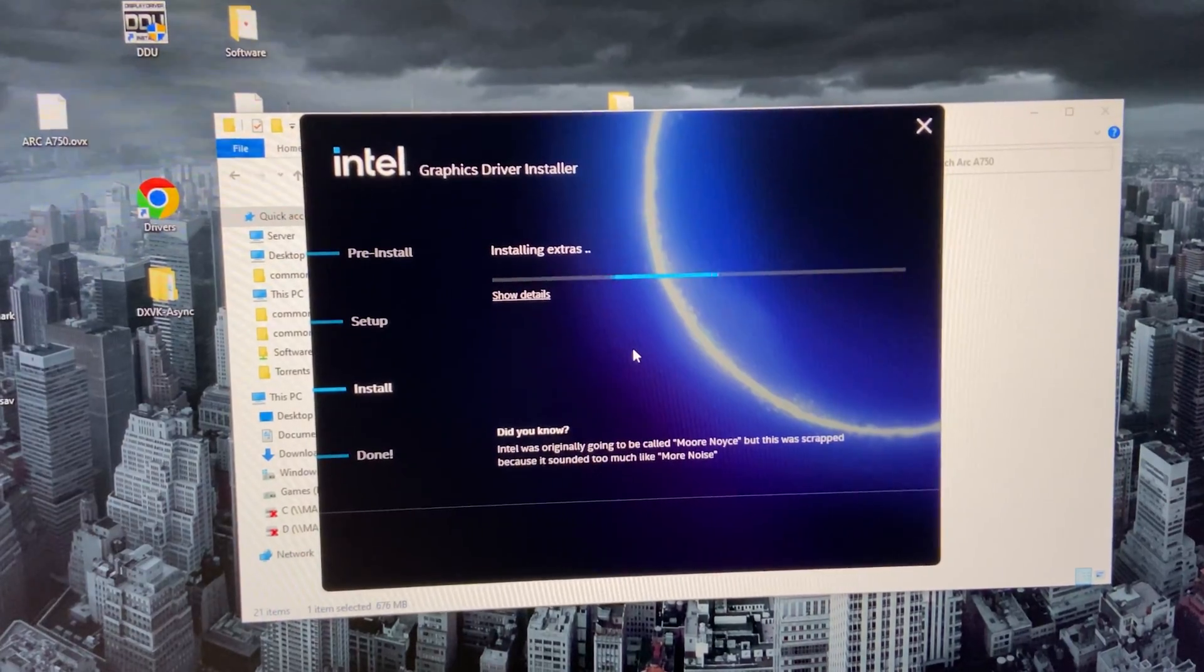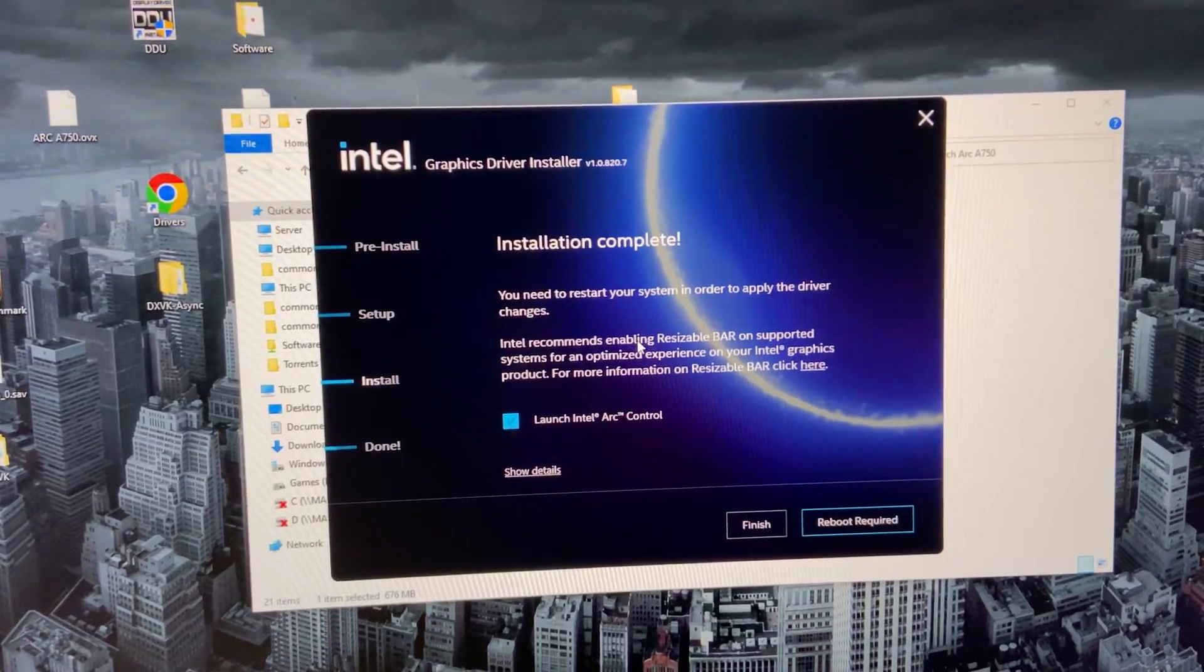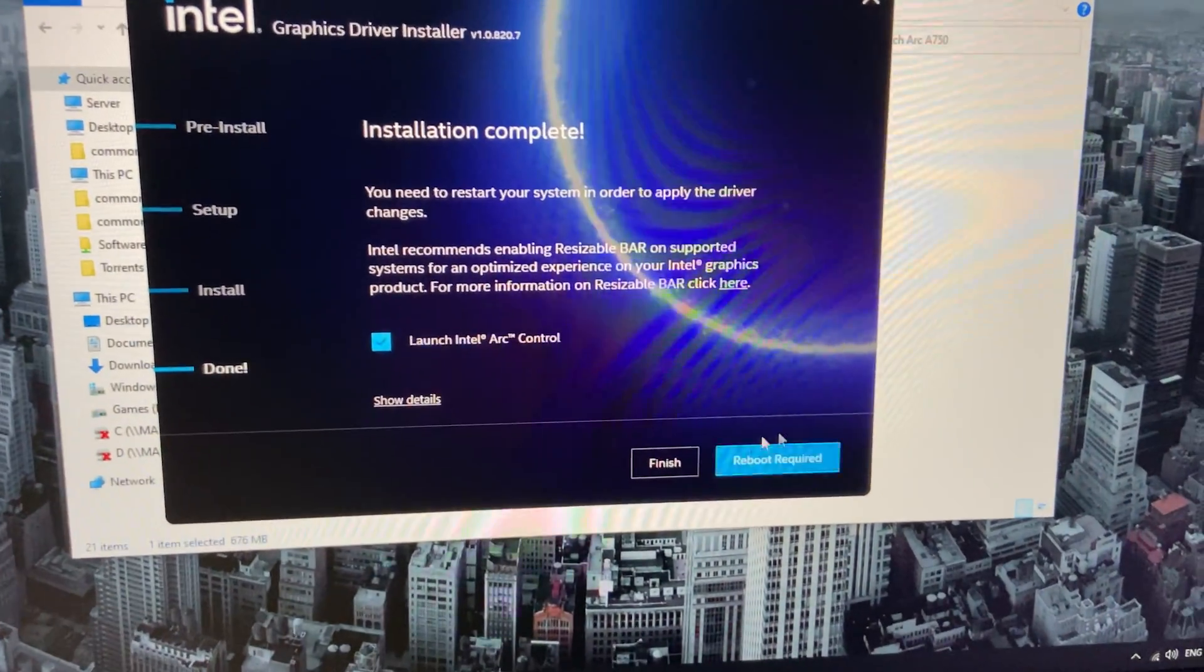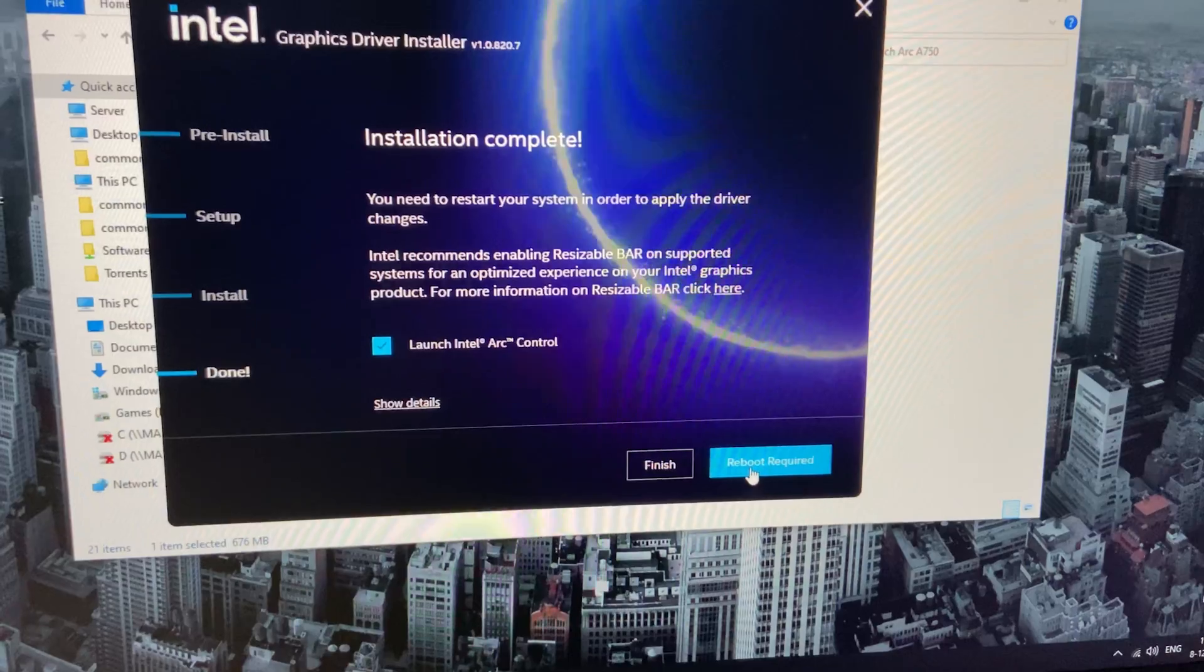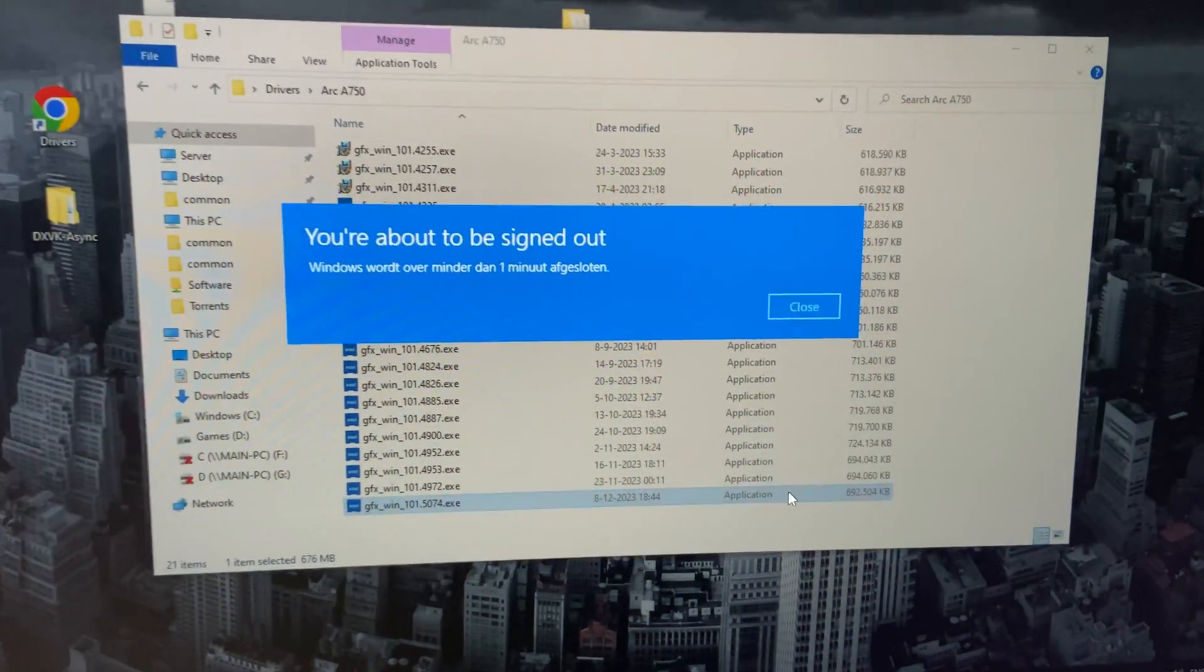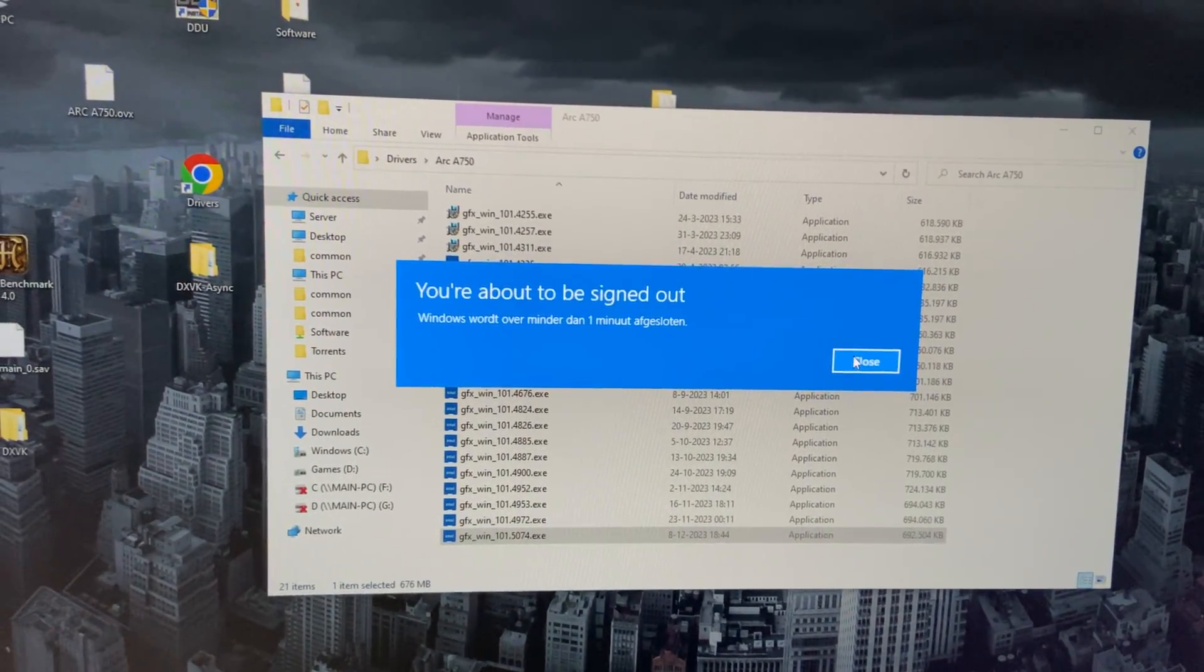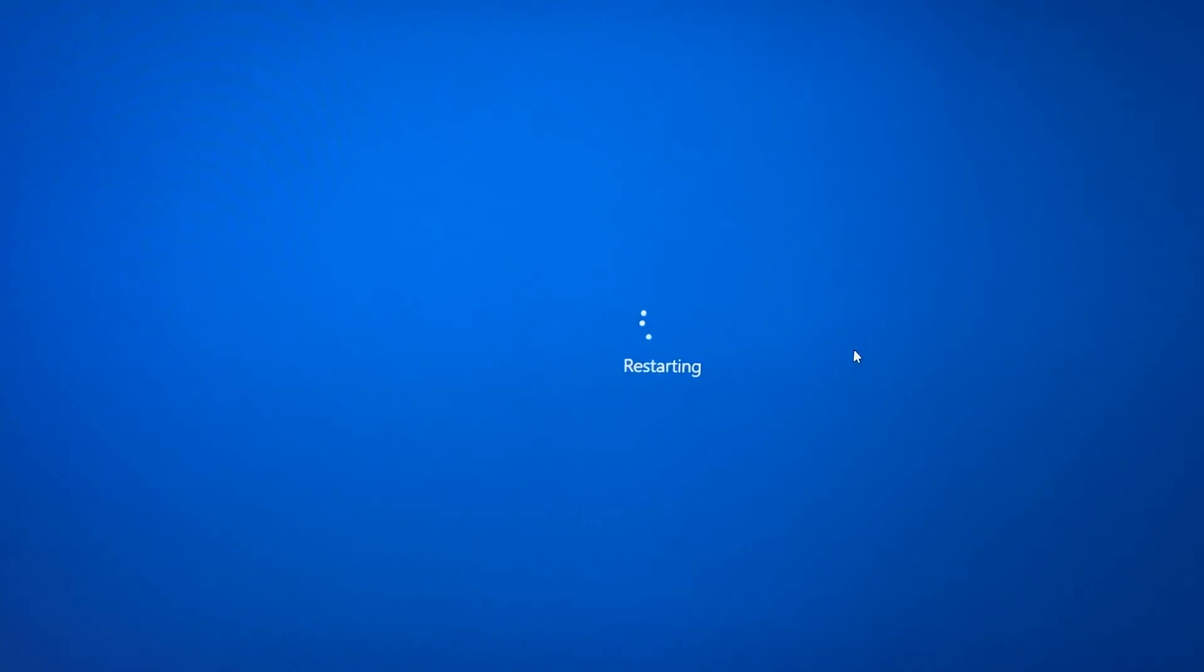So when it's done installing the driver, it's highly recommended or even required to reboot your system. And once that's done, you should have updated your driver successfully.